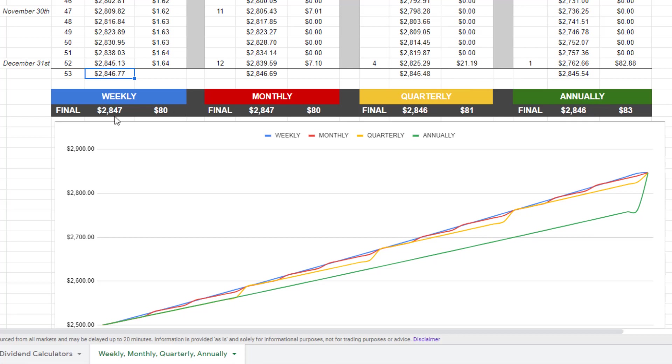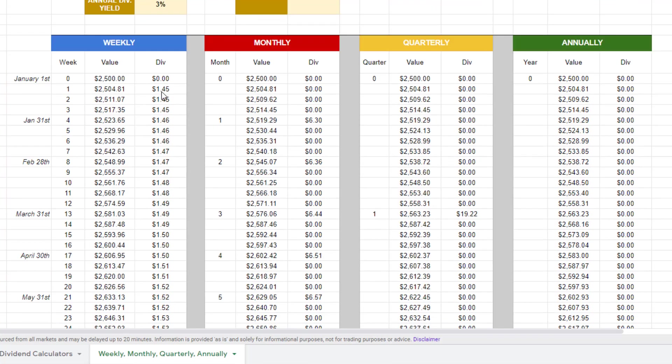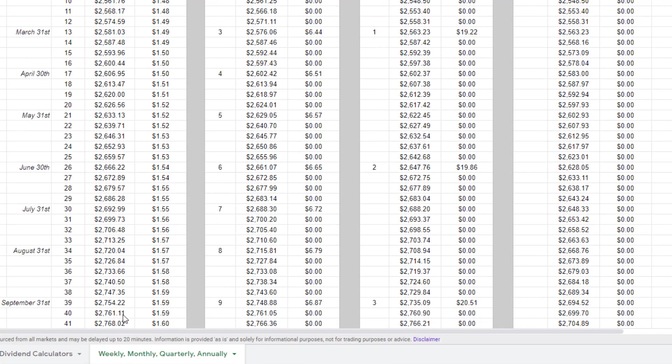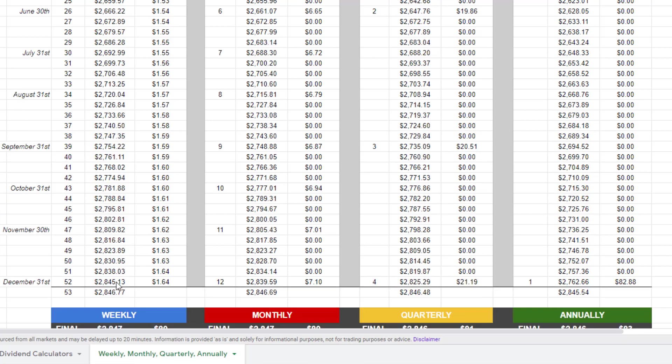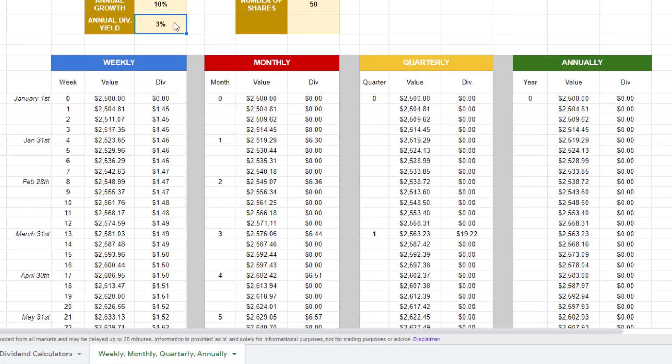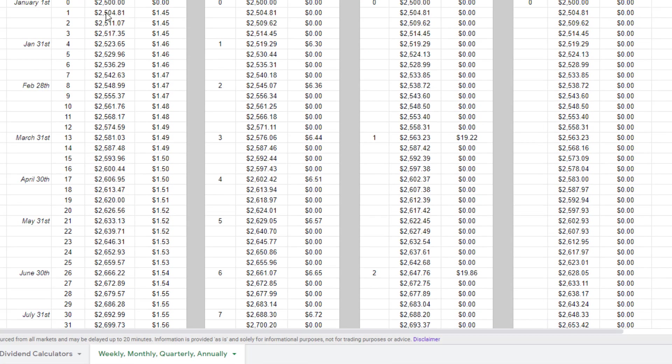And you can see with these small numbers here, you are actually losing out on a little bit of some of your dividend payout because the dividend is compounded at such a small level compared to the end of your portfolio value. For instance, at the end of the year, your portfolio value is $2,845. But since we compounded weekly, we compounded the 3% annual dividend yield on weeks one, two, three, four, and so on.